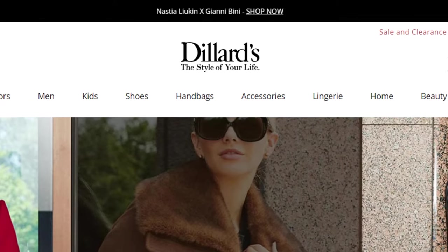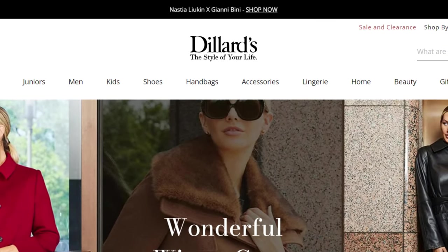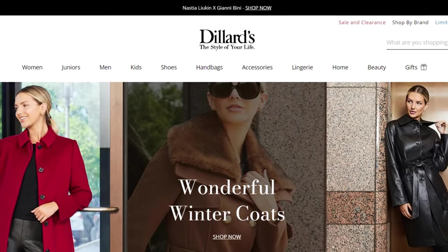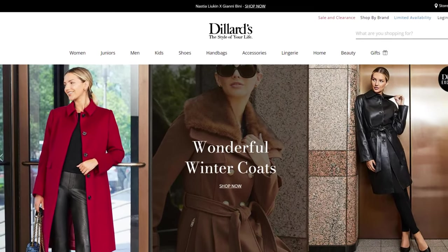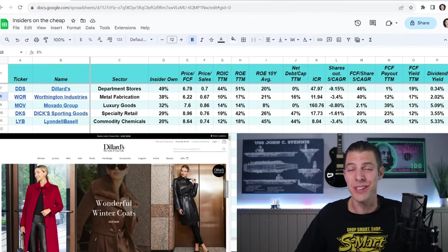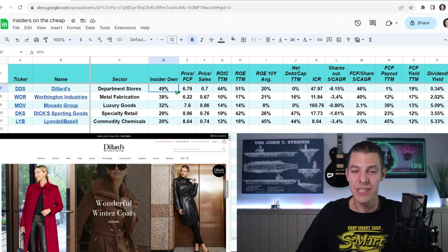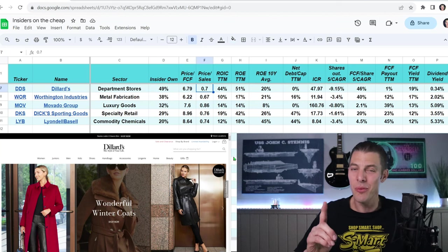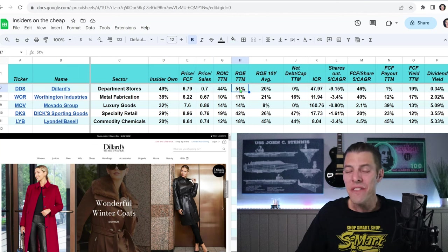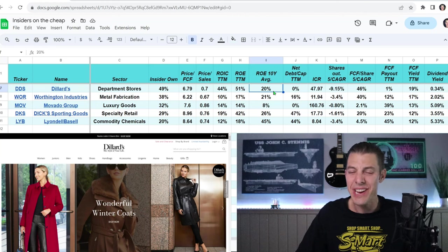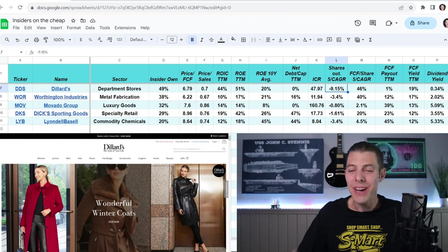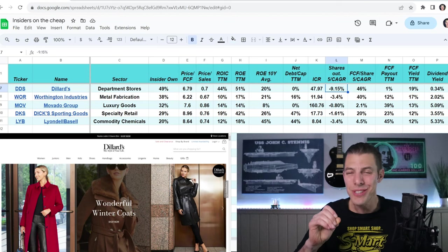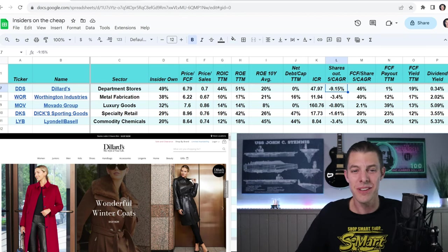Number six, Dillard's, ticker DDS. They run department stores and sell a variety of products like clothing, cosmetics, home furnishings, and they also do construction work. Dillard's is a really interesting story because Dillard's insider ownership, 49%, paying $0.70 for every dollar of Dillard's sales. Look at that massive return on equity lately, 51%, 20% 10-year average. They have no net debt. They've been buying back shares, though. This is a very interesting story at a clip of almost 10% every year for the last five years.